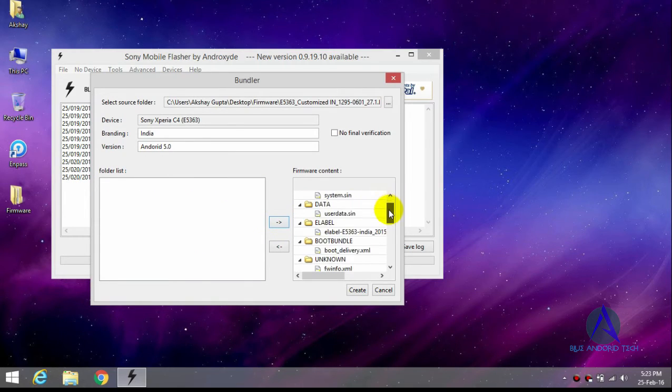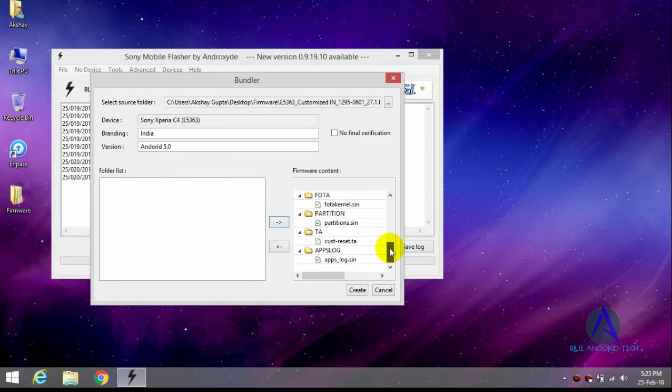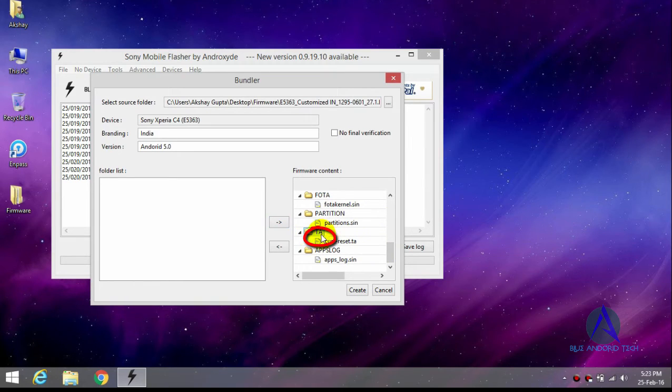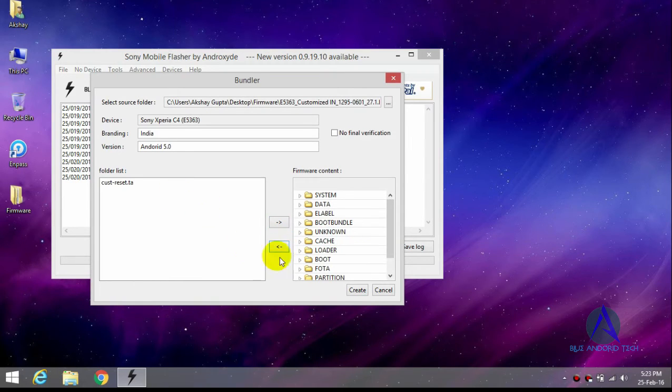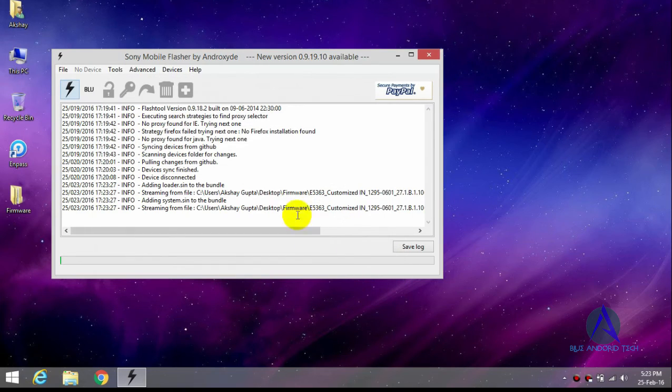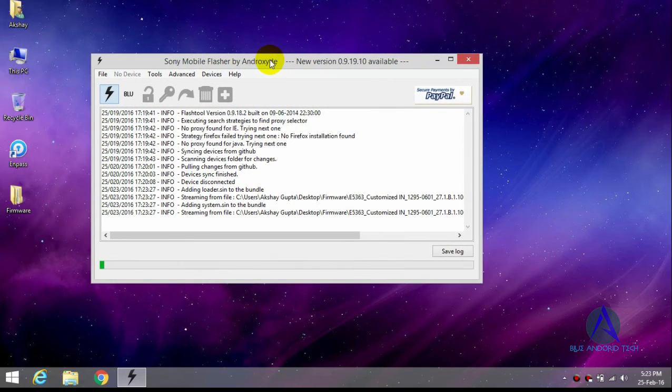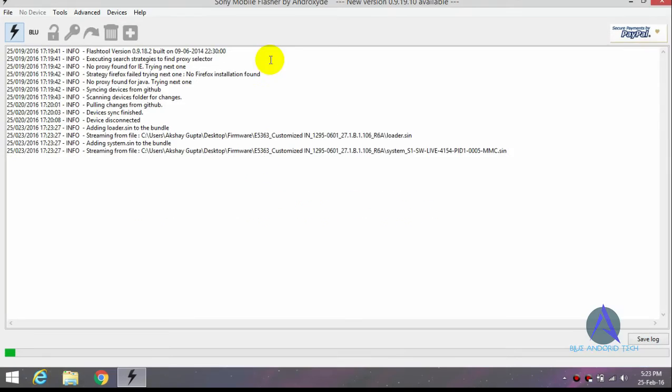And exclude the TA folder, this folder. Click on Create and the process of FTF file creating starts. So just wait until it's done.